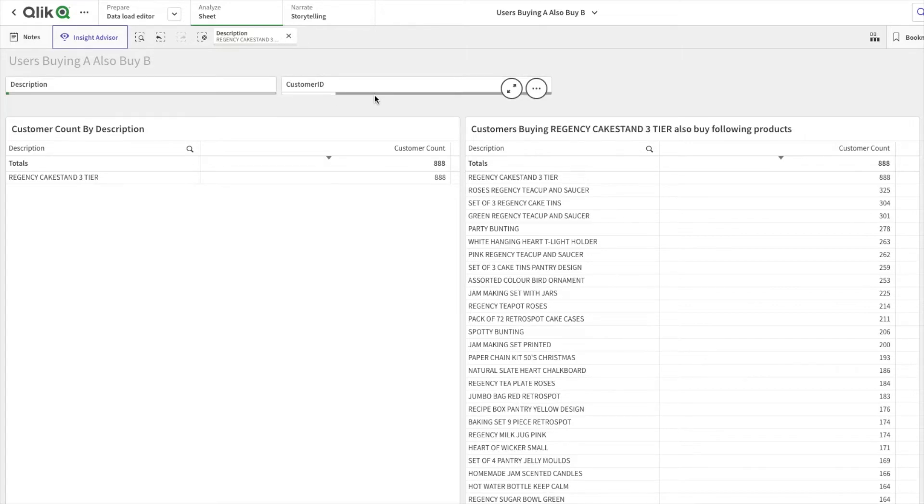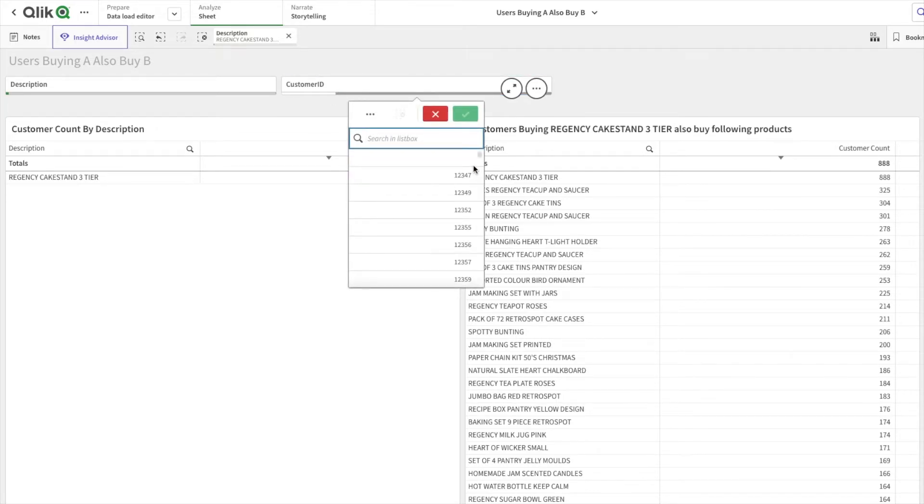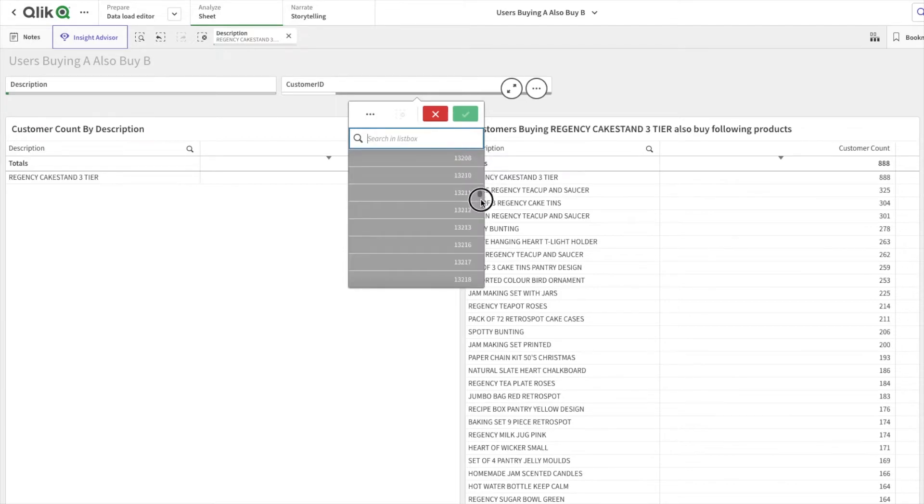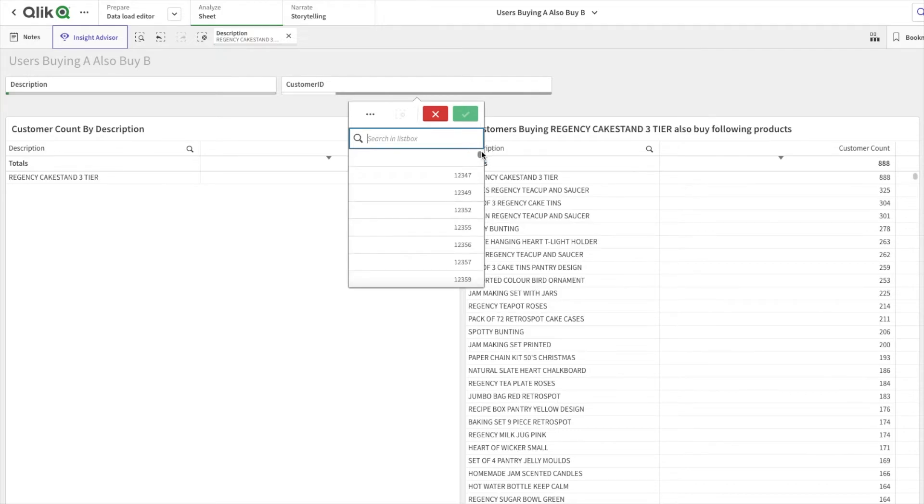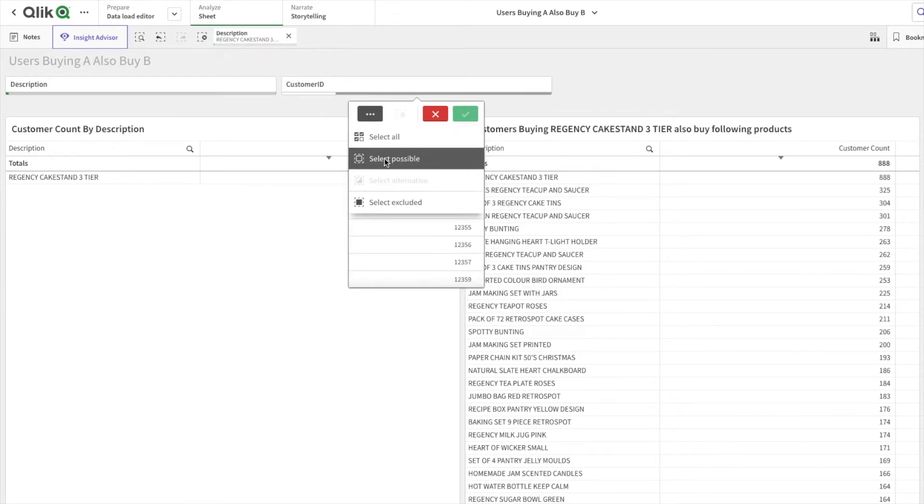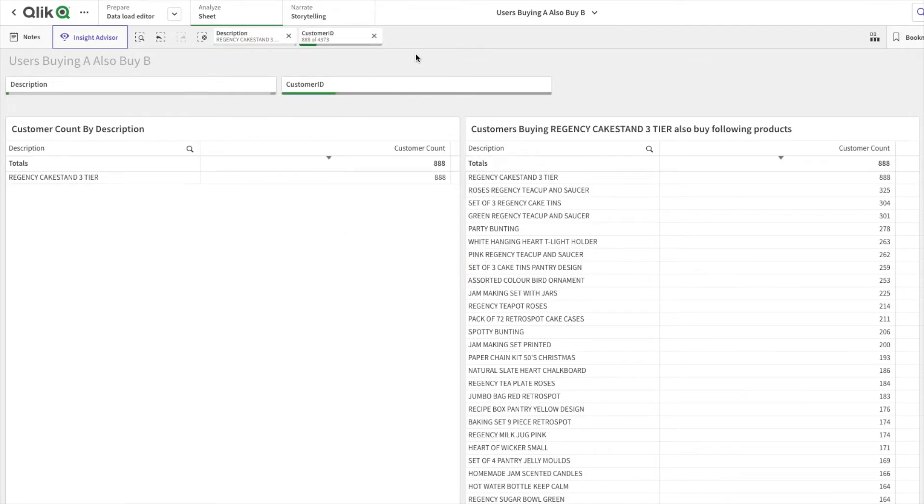Now when I scroll, these are the customer IDs who have bought this, and the grayed out ones have not bought this. Now if I click on this triple dot icon and click Select Possible, you can see nothing has changed on our charts.